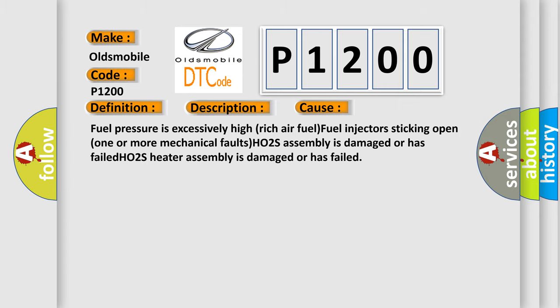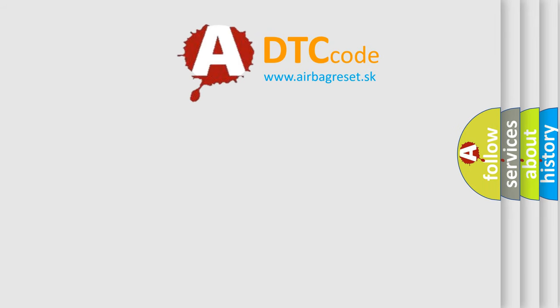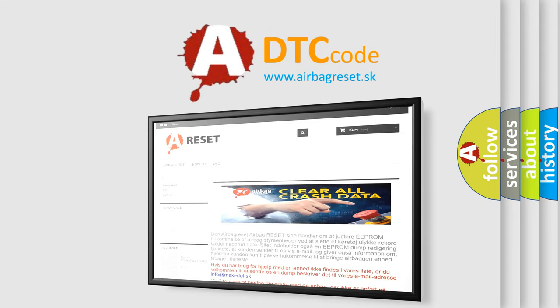The Airbag Reset website aims to provide information in 52 languages. Thank you for your attention and stay tuned for the next video.